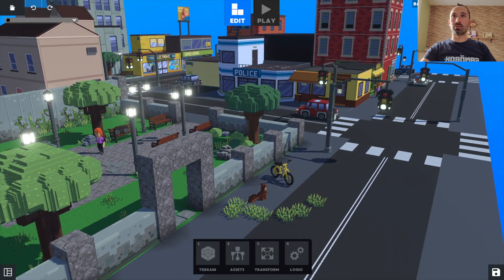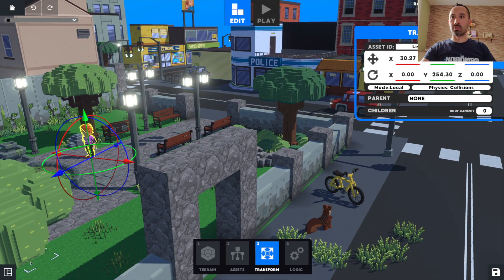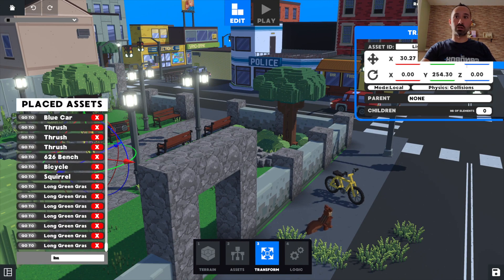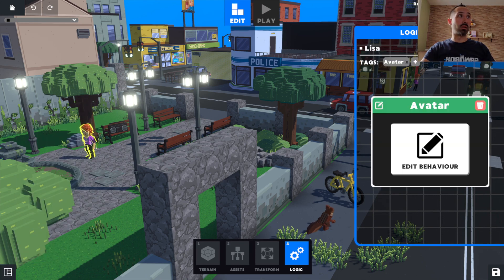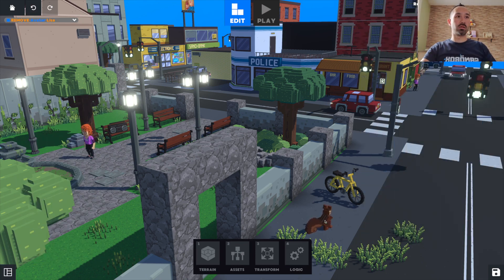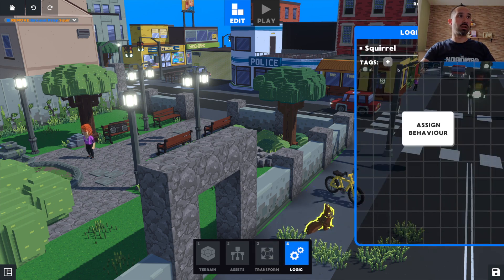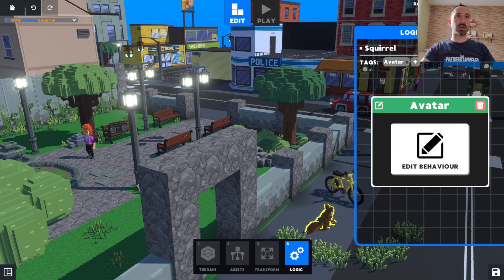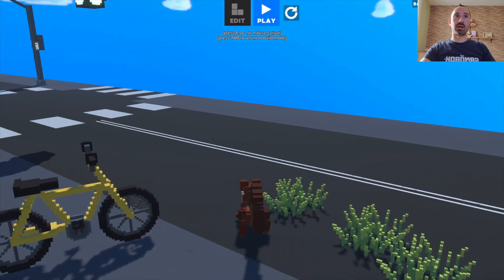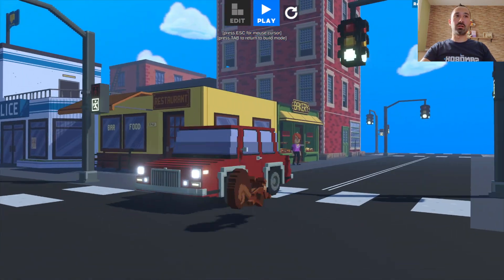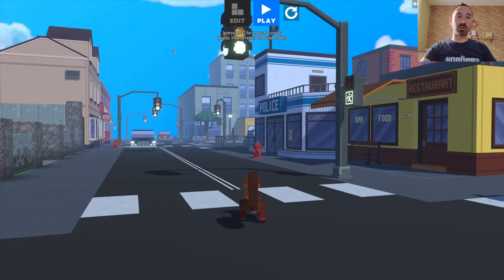Let's say I want to select Lisa. I don't want Lisa to be an avatar anymore, so I'll change her logic and remove her behavior. I want this squirrel to be the avatar instead of a prey. So I'm going to change the behavior here, and I'll try again. And now look — I'm controlling the squirrel. I can run, I can jump again, and so I can really decide which character the player will be able to control in my game.